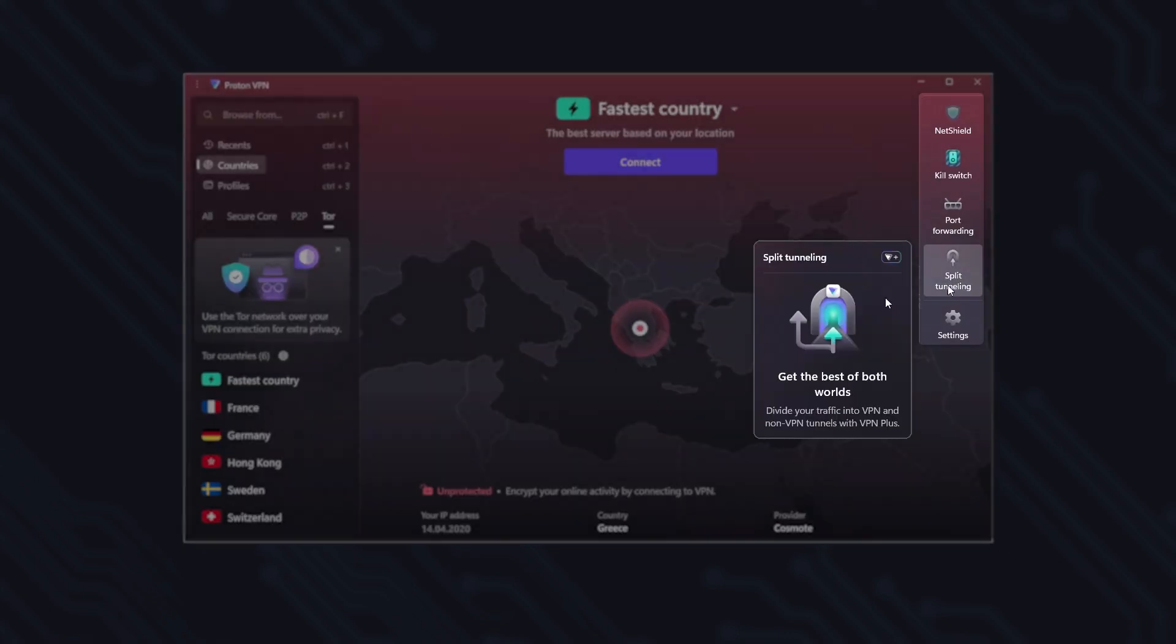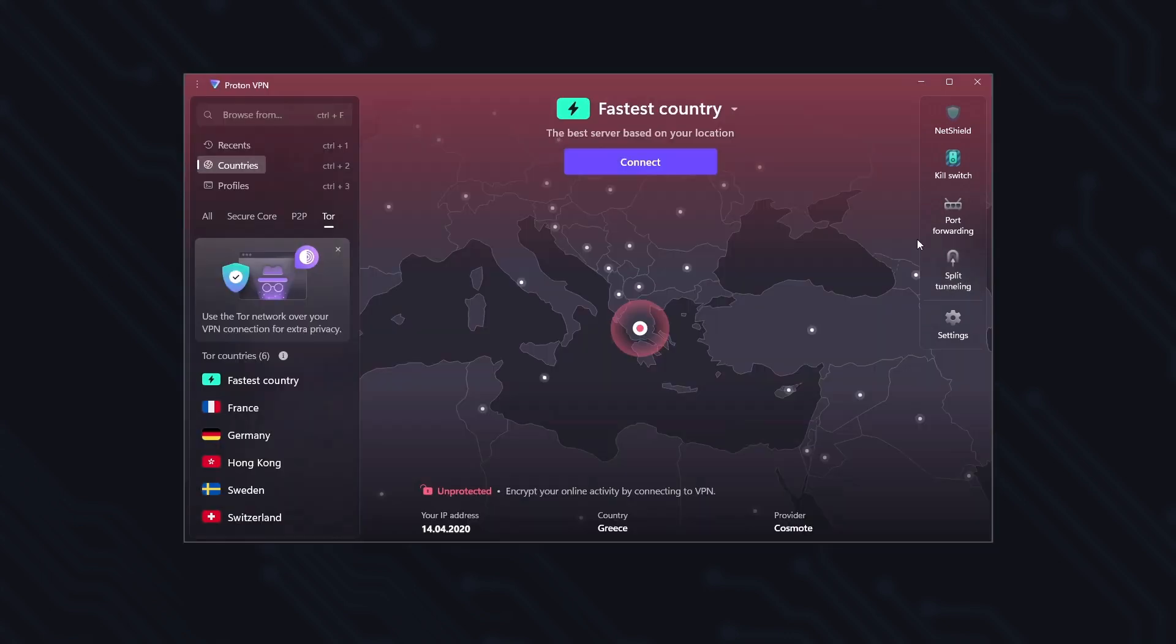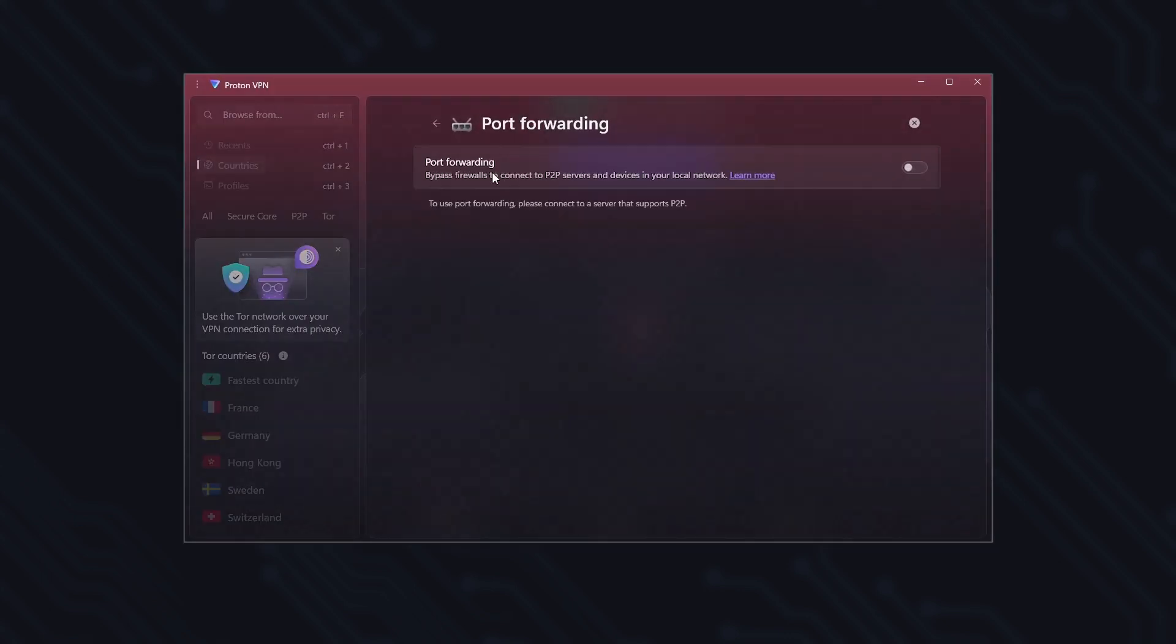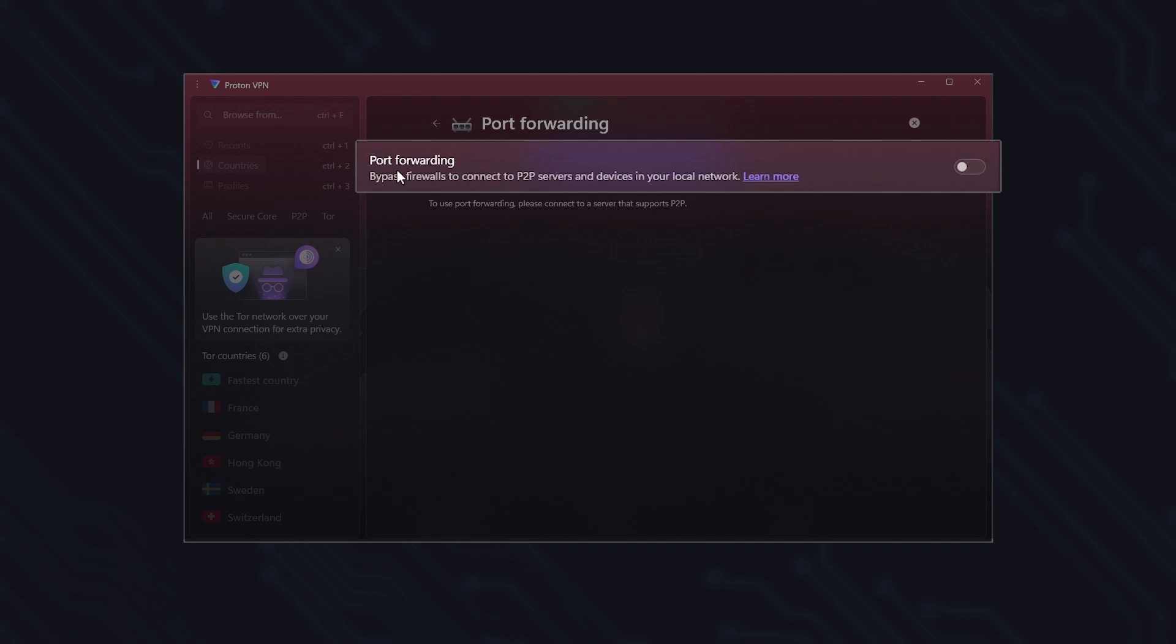Split Tunneling, where you can choose which apps or sites use the VPN and which don't. Port Forwarding, a feature that improves P2P and torrenting performance.